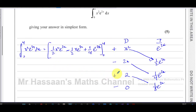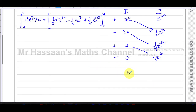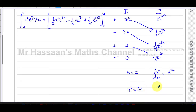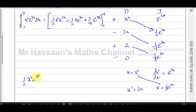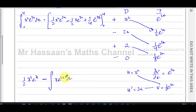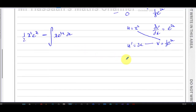Now putting in the values the traditional way: call one term u and the other dv/dx. The one that simplifies upon differentiation is u = x², so dv/dx = e^(2x). Then u' = 2x and v = (1/2)e^(2x). Multiplying u·v gives (1/2)x²e^(2x), then minus the integral of u'·v: that's minus the integral of (1/2)·2·xe^(2x) dx, i.e. minus the integral of xe^(2x) dx. We now need a second integration by parts, calling u = x and dv/dx = e^(2x).